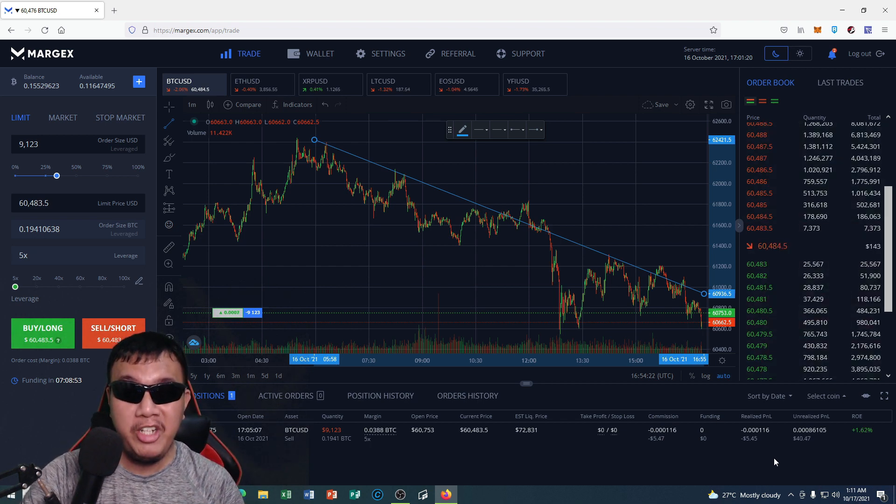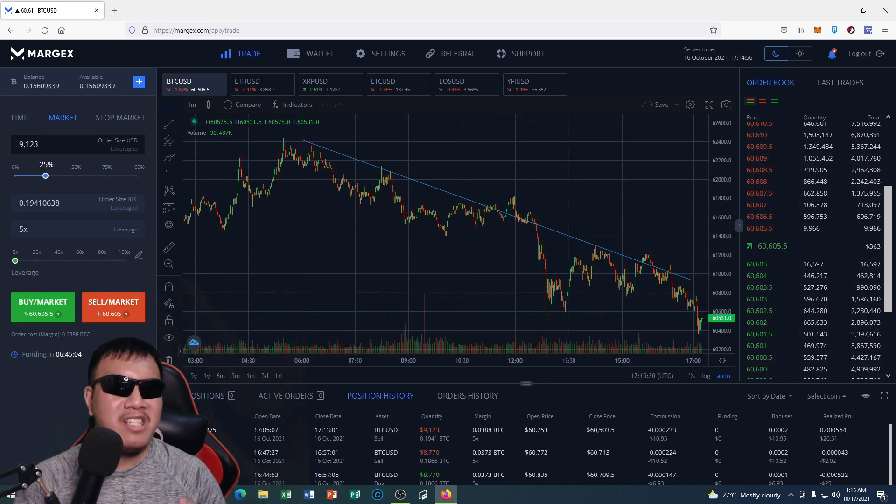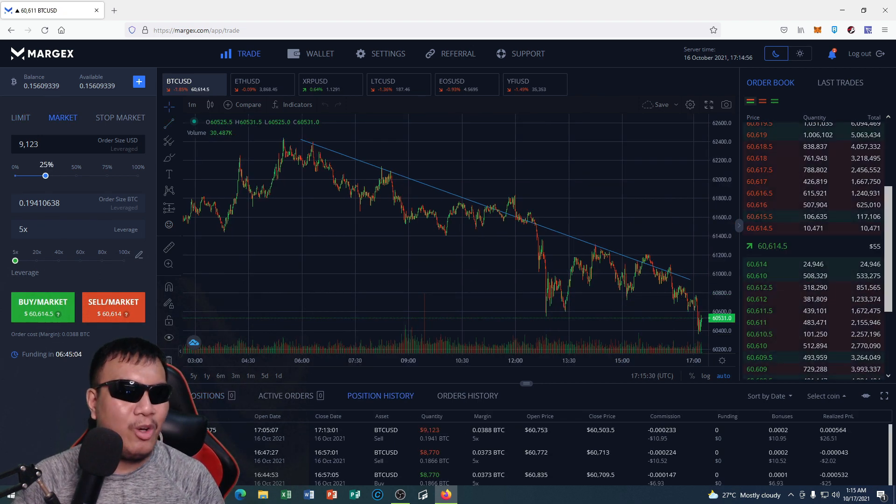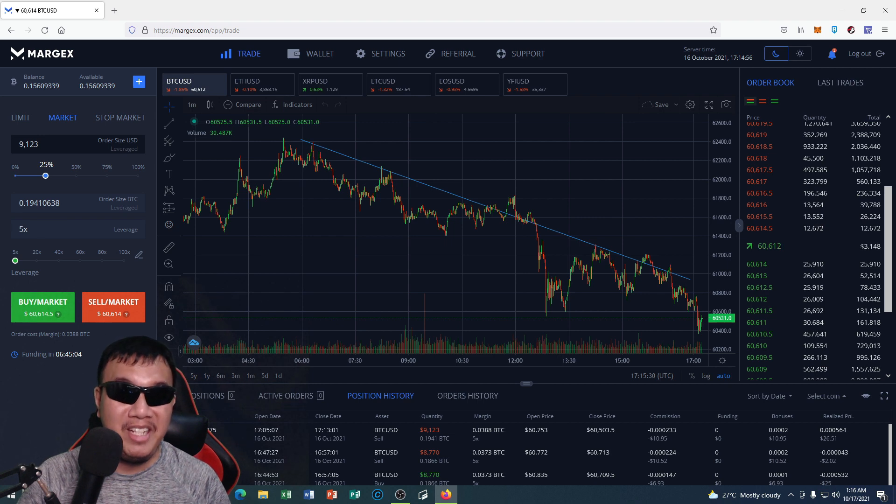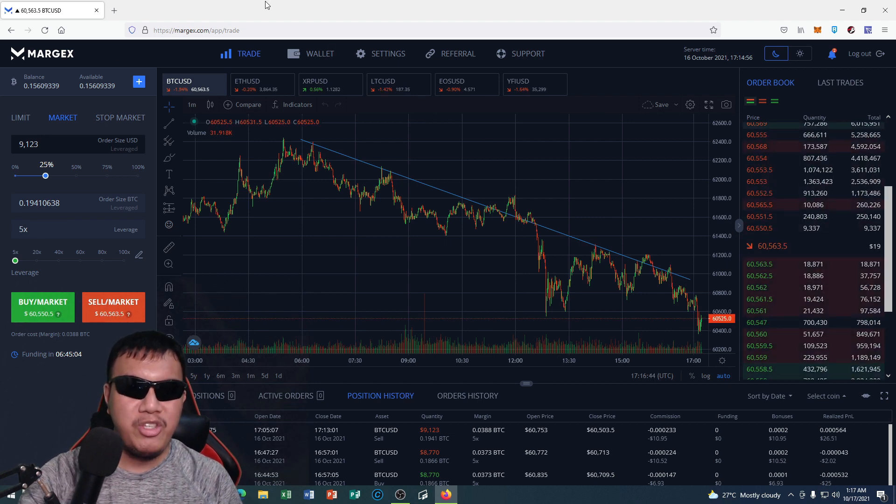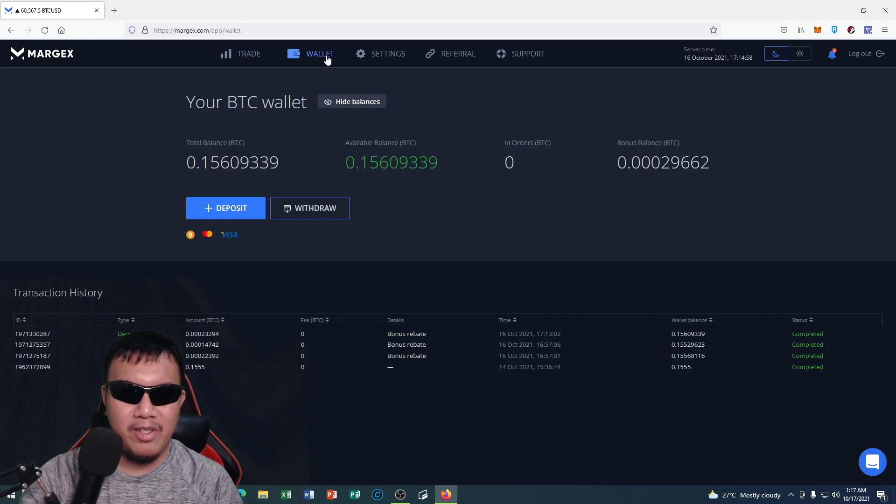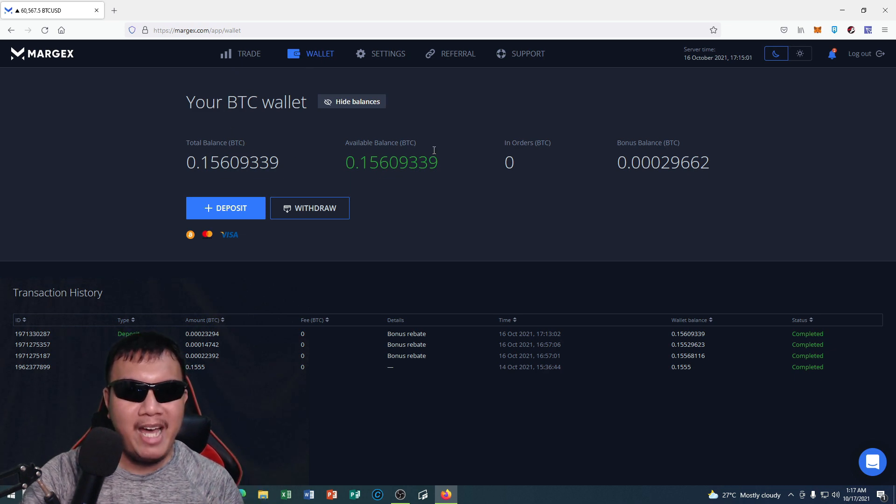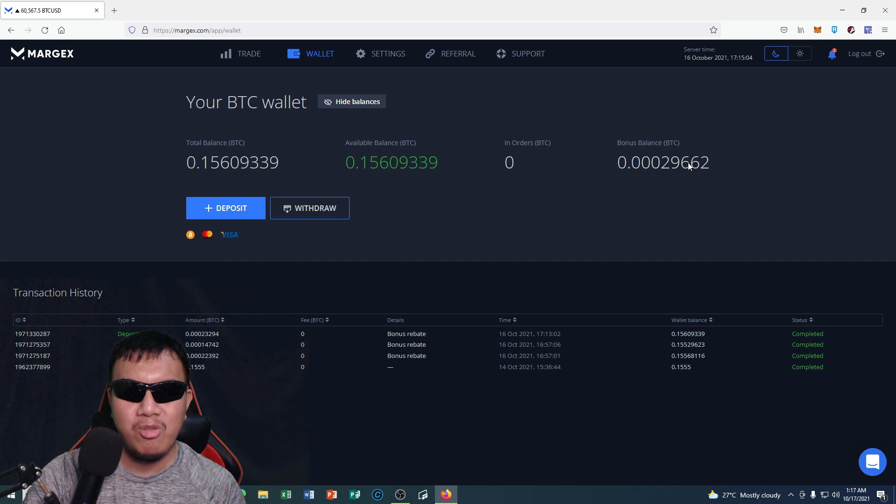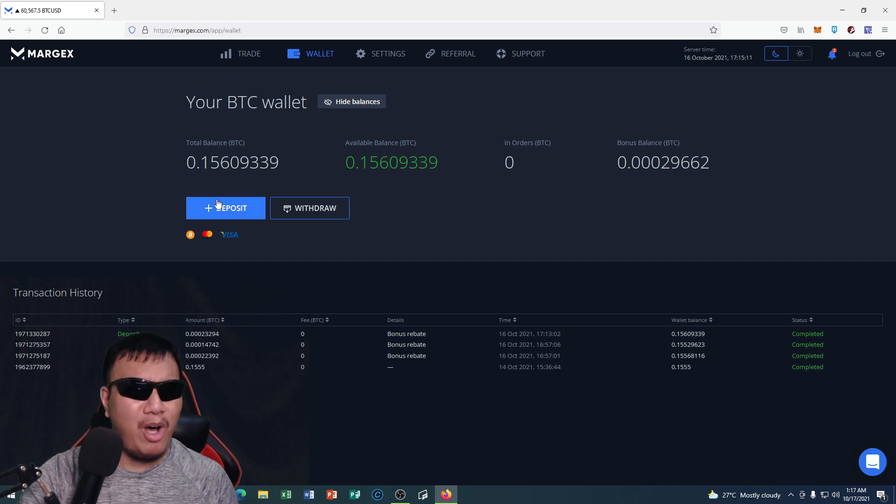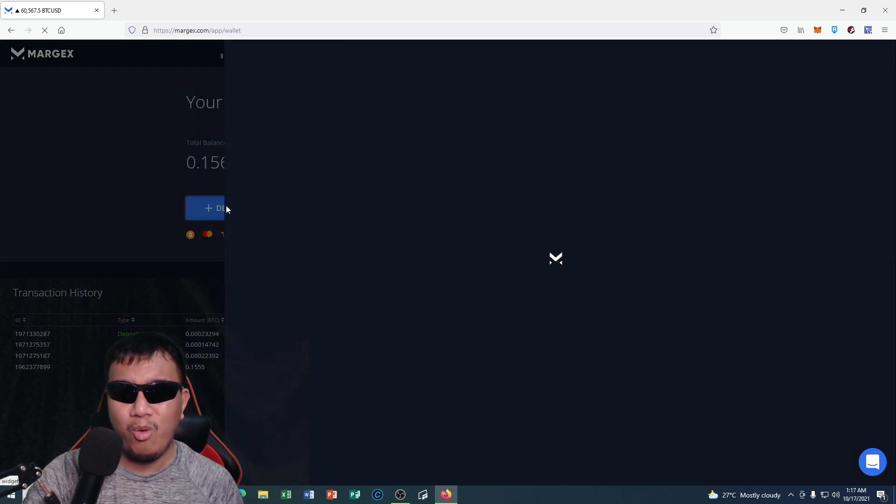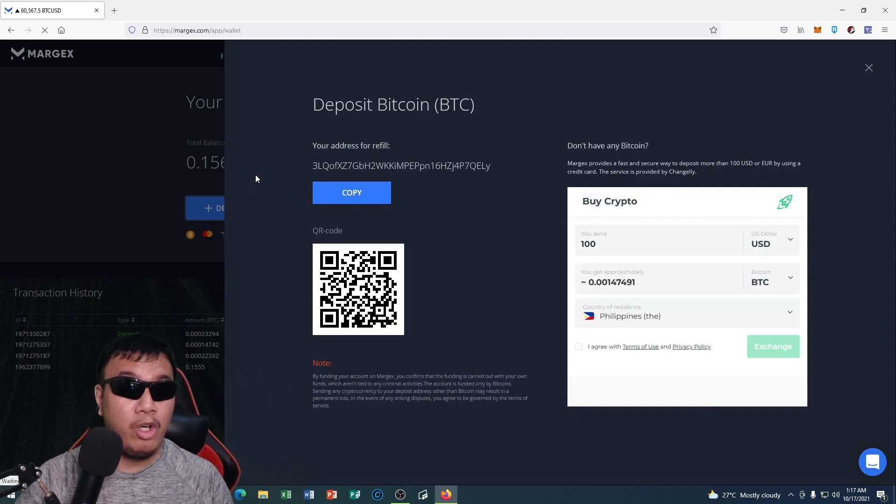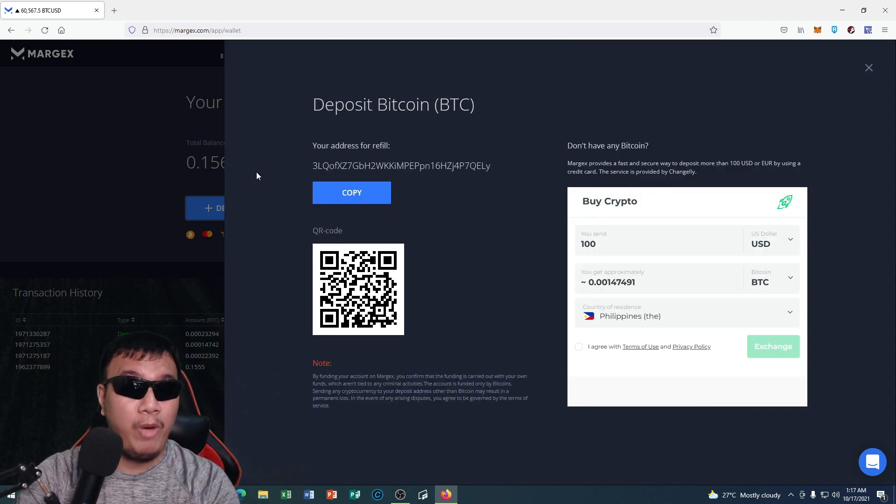So guys, if you are into futures trading, it's really worth checking out the Margex trading platform. And of course, if you go to the wallet right here, you can see your total balance, the available balance in orders, and the bonus balance as well. So if you want to deposit, you know, let's say I want to deposit some Bitcoin, I just have to open my Bitcoin wallet and scan the QR code right here or copy this address.